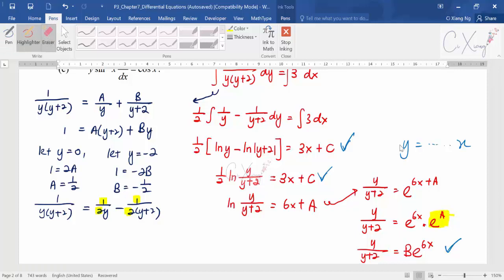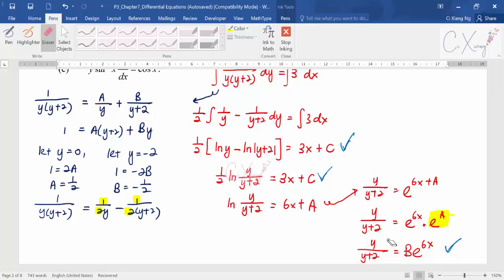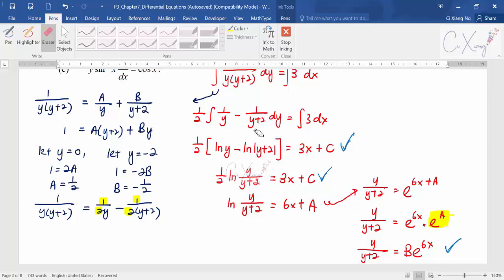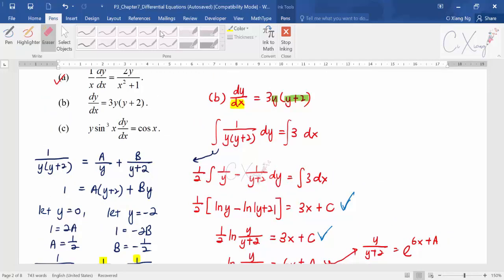Some students may even want to continue simplifying until y equals an explicit expression — that's also fine. For this example I'll stop here since no specific form was requested. You can stop at any stage after integration. As you can see, this chapter draws on multiple earlier topics: Chapter 1 for partial fractions, Chapter 2 for combining logarithms, and Chapter 5 for integration techniques.